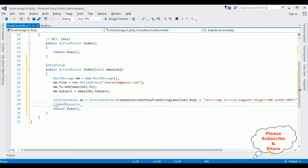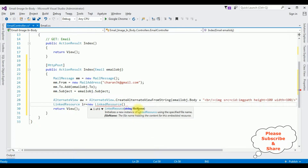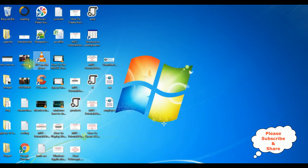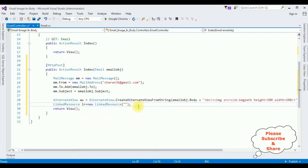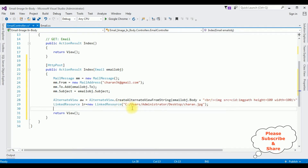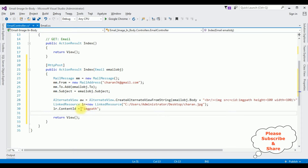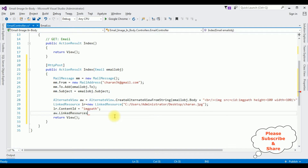Now LinkedResource lr = new LinkedResource(). In this LinkedResource I'm adding the file name — the image path file name in double quotes — this is the image I want to send in the email. After adding the image path, lr.ContentId is set equal to the content ID, which is the image path. Copy and paste that value.